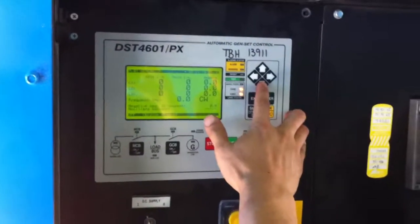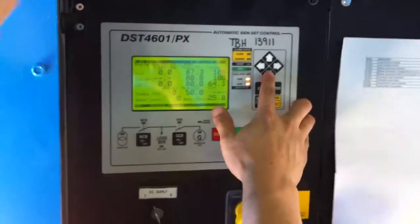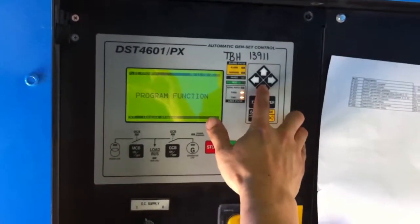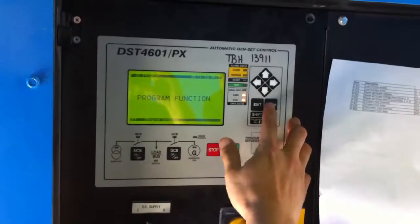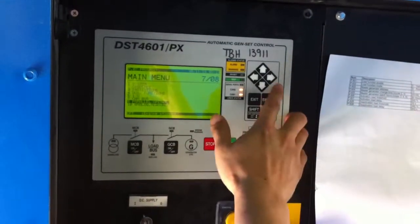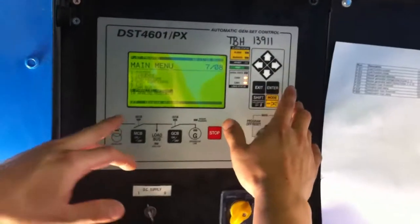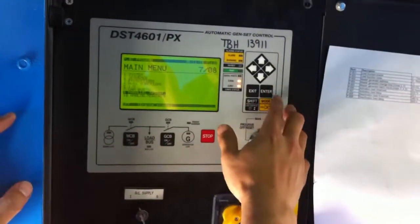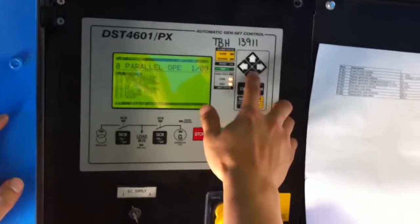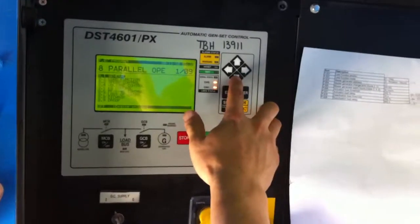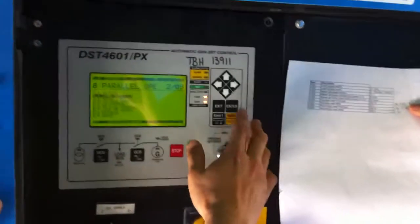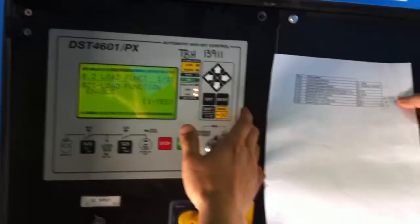Okay, so the main screen. Main screen. Program. Enter. Then go to Parallel — parallel operation. Enter. Then go to Load function. Enter.